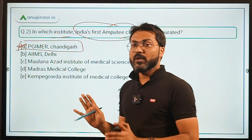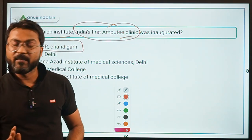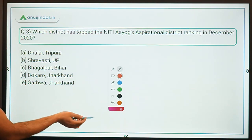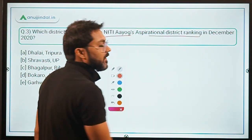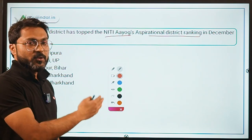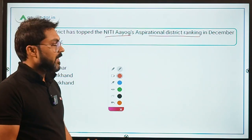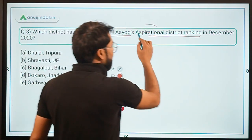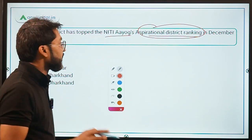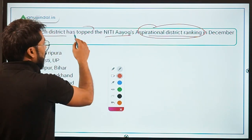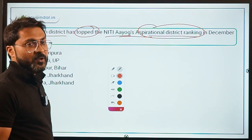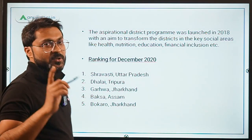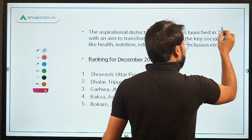Now let's move to question number 3, which talks about the NITI Aayog Aspirational District Ranking for the month of December 2020. Which district topped this ranking? The Aspirational District Programme was launched in the year 2018 with an aim to transform districts in key social areas like education, health, and telecommunication.